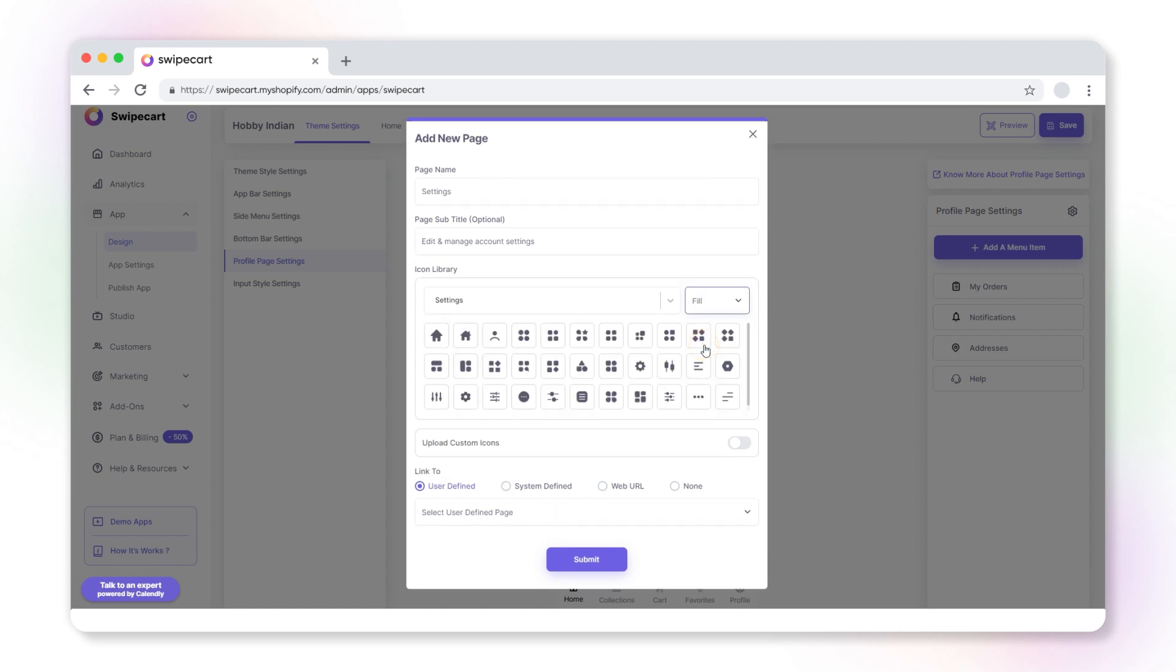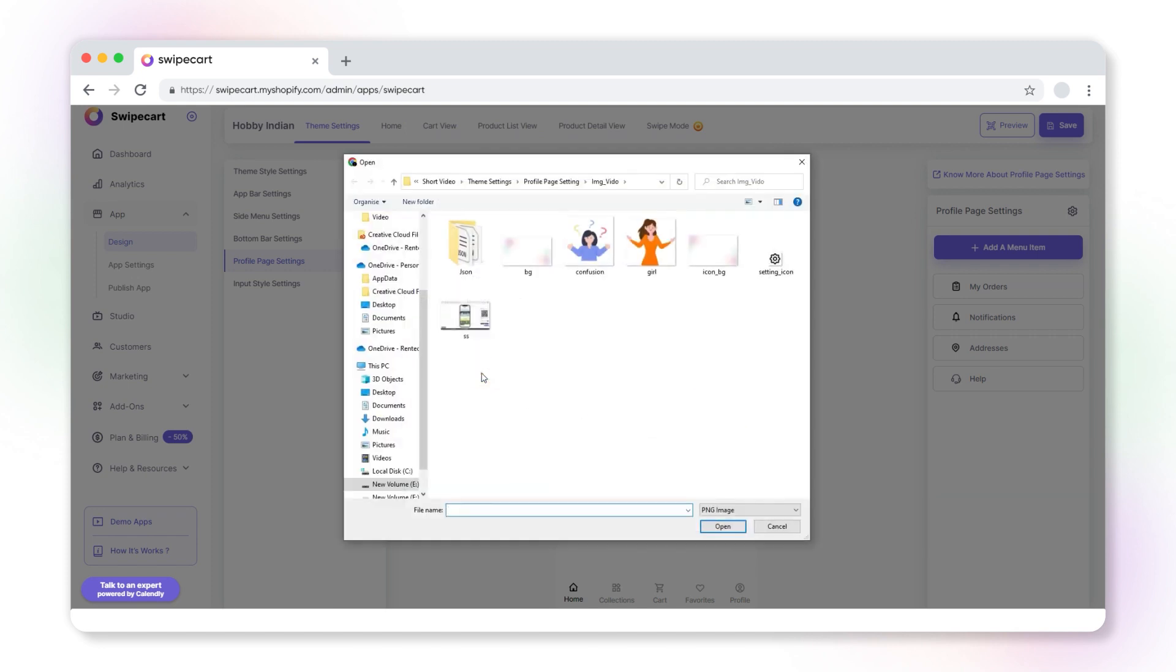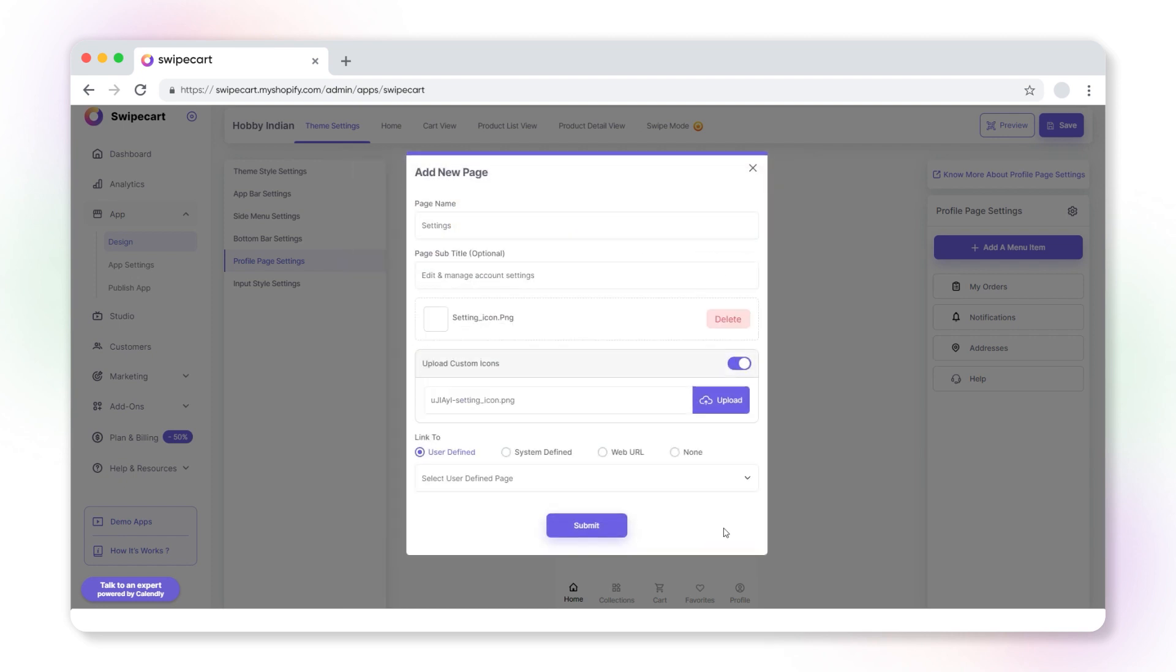Enable the upload custom icons toggle. This action will automatically hide the icon library section. Here, upload the desired icon from your computer. Please note that the size of your icon should not exceed 512 by 512 pixels.